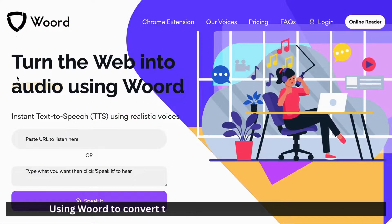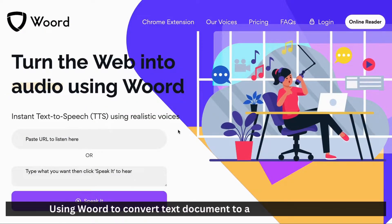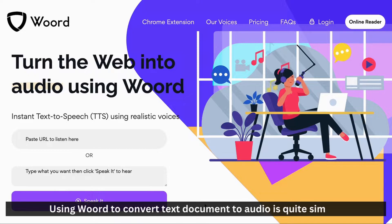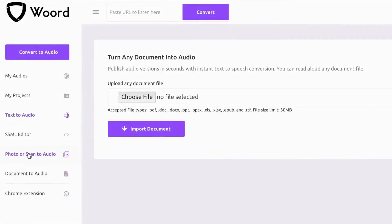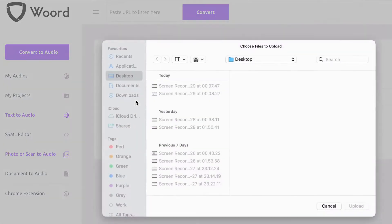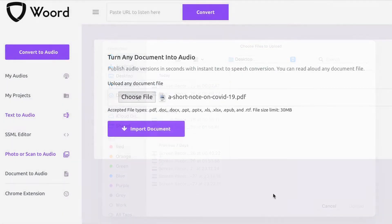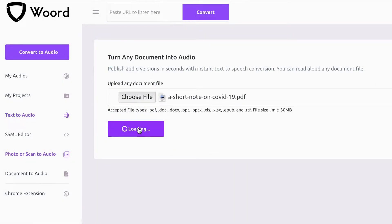Using Woord to convert text document to audio is quite simple. Select the document-to-audio feature, then choose and import your text file. This can be a PDF, Doc, and more, with a file size limit of 30MB.